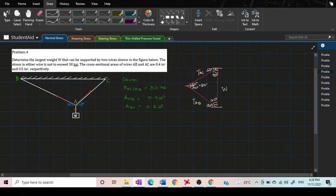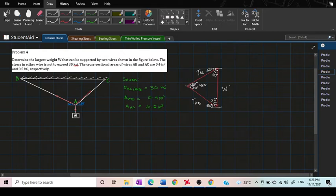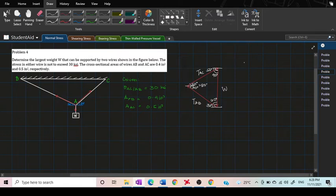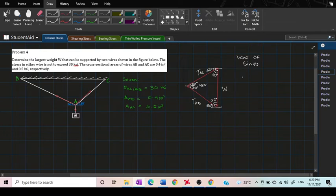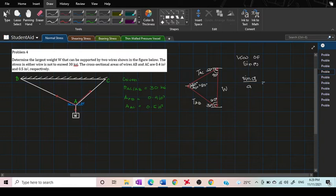Now we have all the inside angles or the interior angles: 40, 80, and 60. The next thing to do is to determine the force of TAC in terms of W. In order to do that we need to use the law of sines.